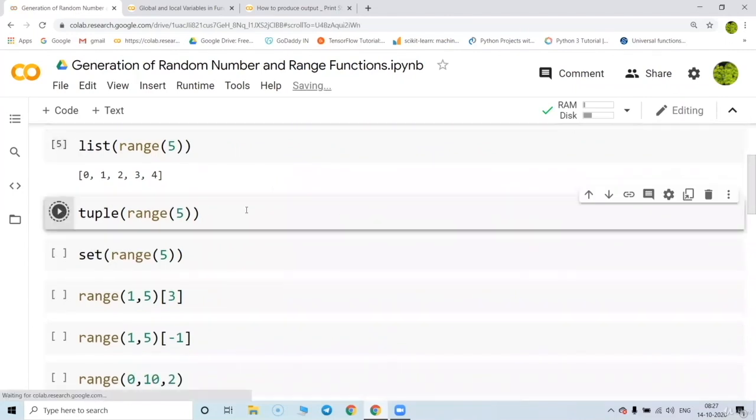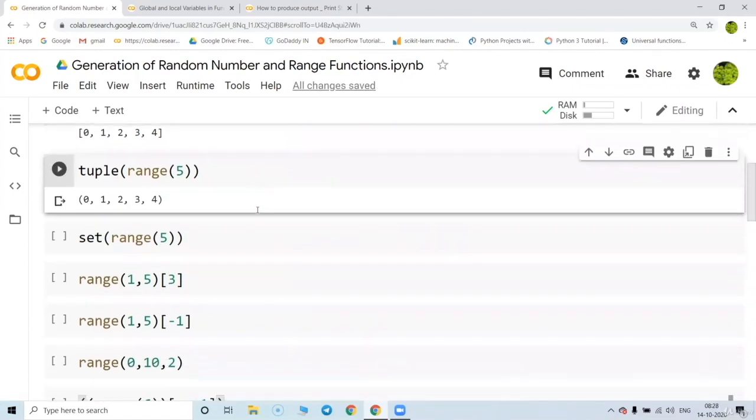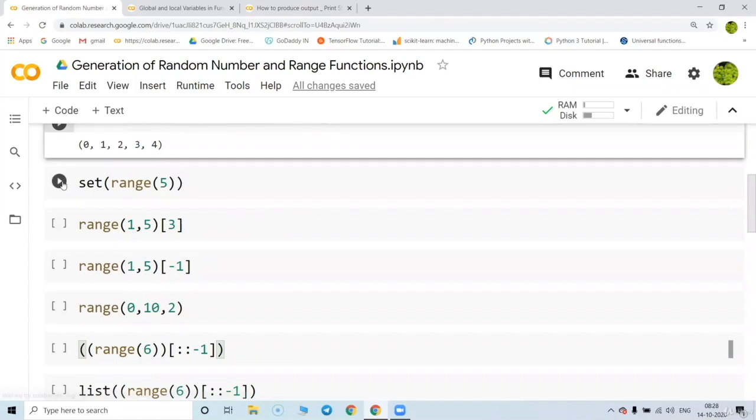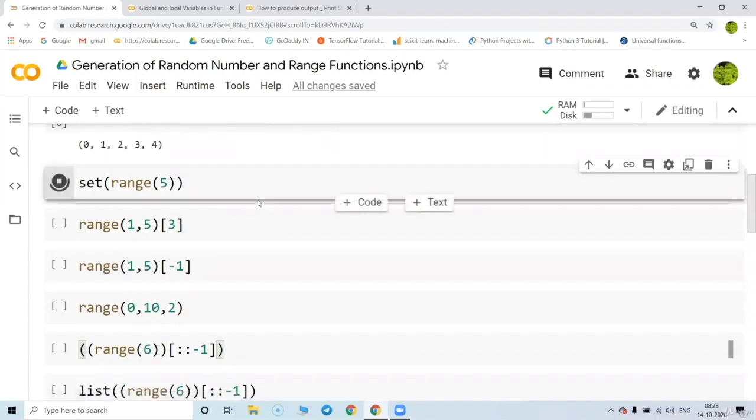You can write range(5) as a list to get zero to four. You can also convert that range to a tuple or convert it into a set.